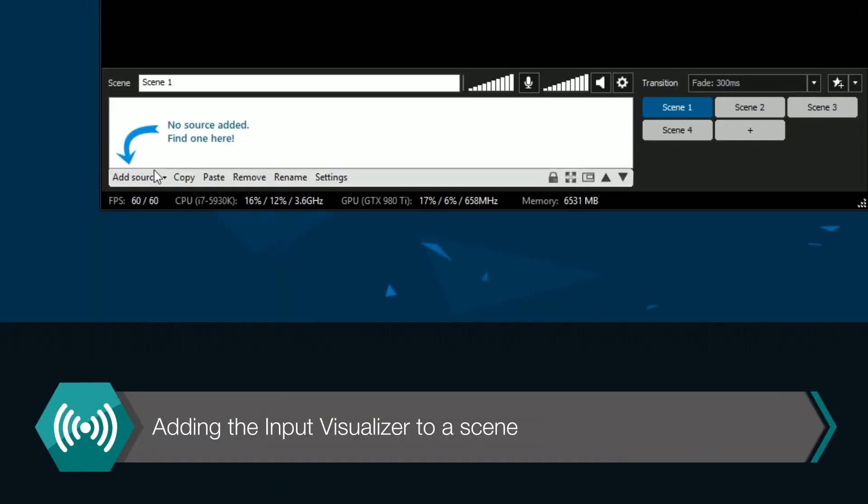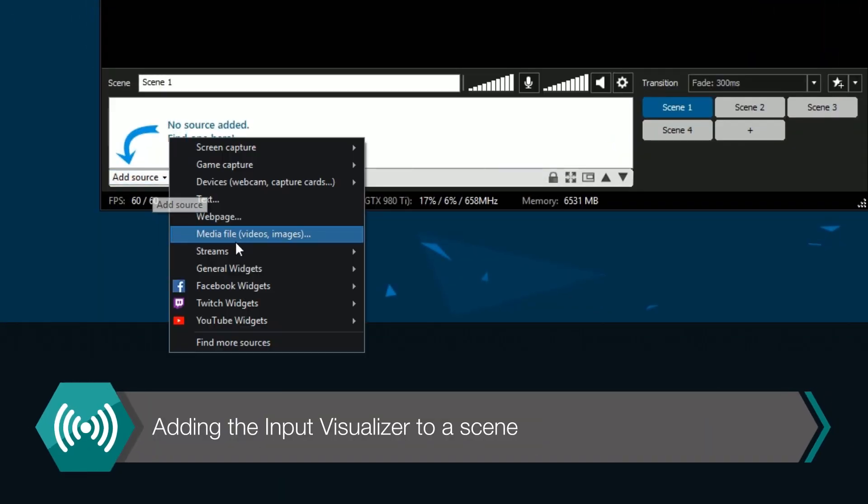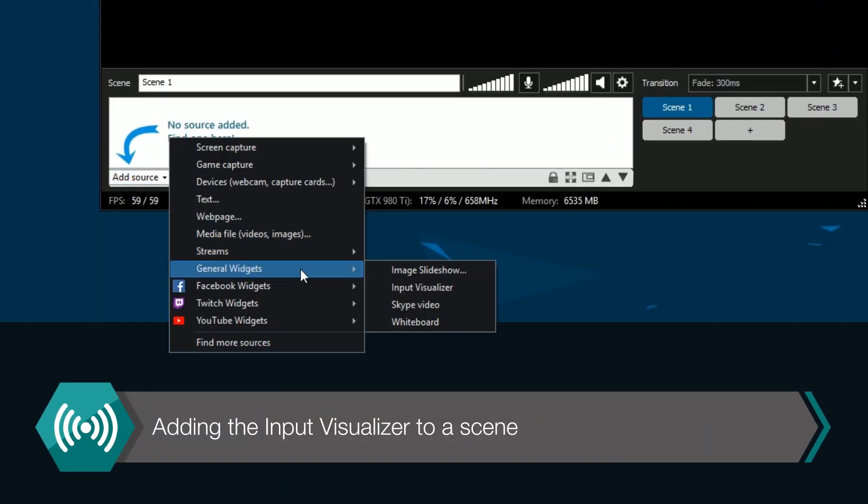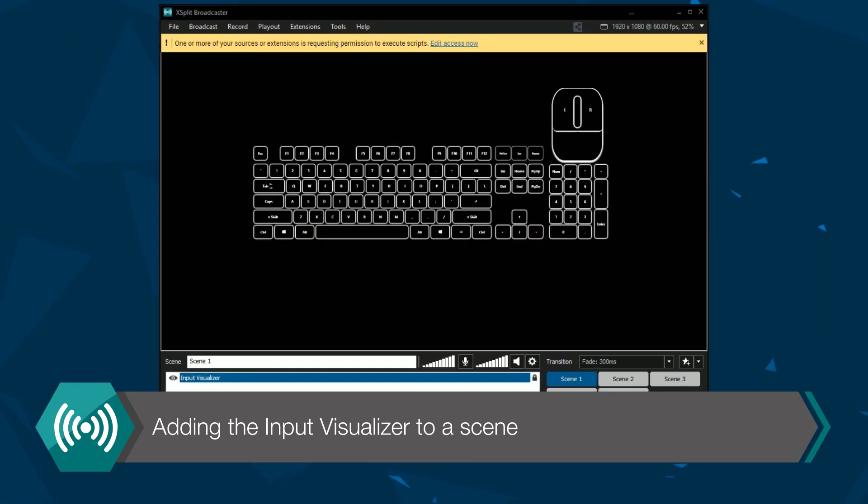Now you'll find the input visualizer in the sources menu under widgets. Click on it to add it as a source in your scene.